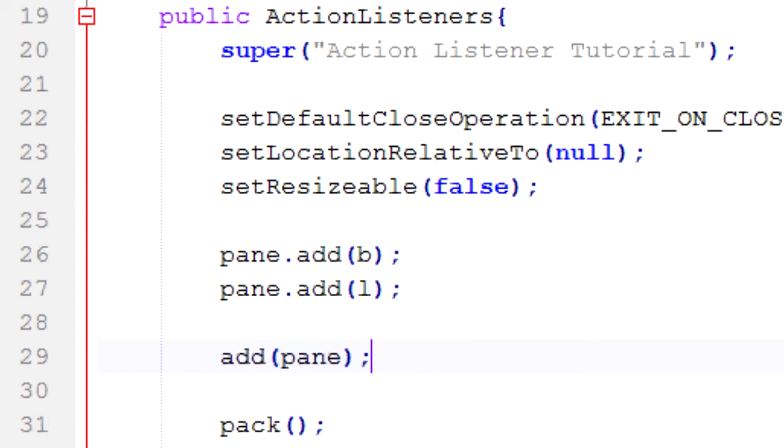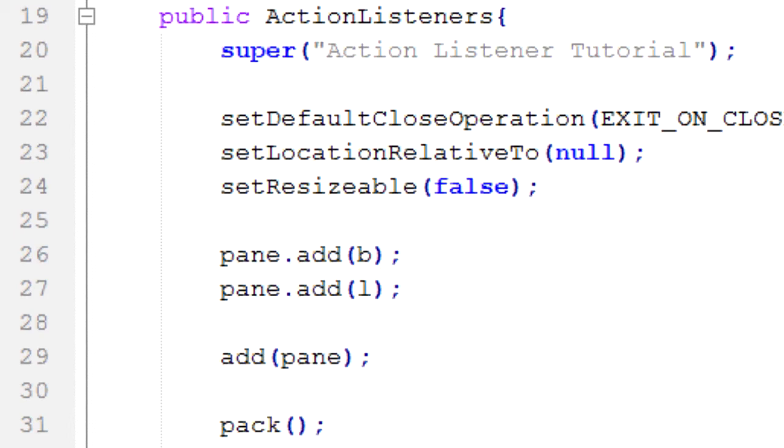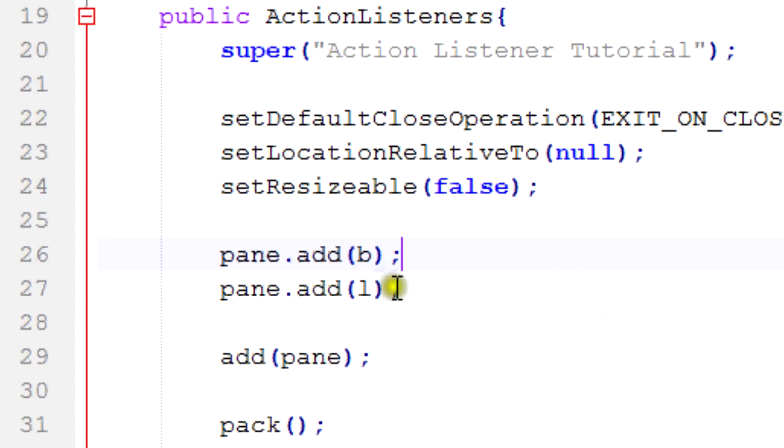So the idea is that whenever something happens, it'll perform this actionPerformed method. But that goes back to what we were talking about in the abstract concepts. So the question is, if something makes a sound and no one's around to hear it, if something happens and no one's around to hear it, it doesn't make a sound. Well in our case, we're going to make sure that someone's around to hear it, so that we know whether it made a sound or not.